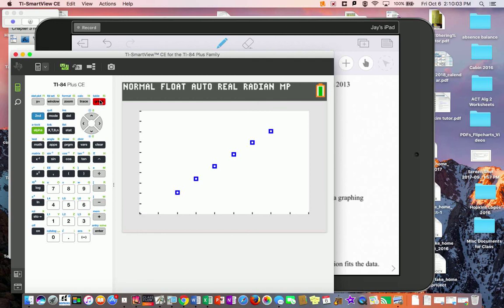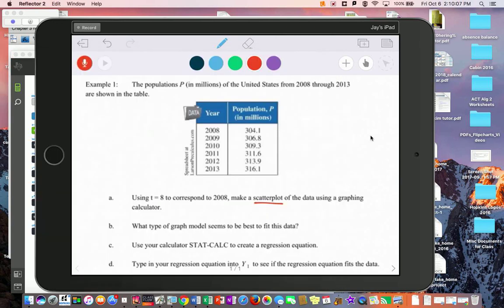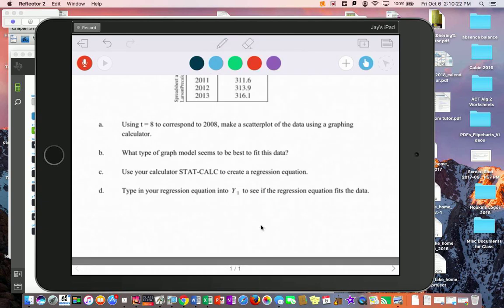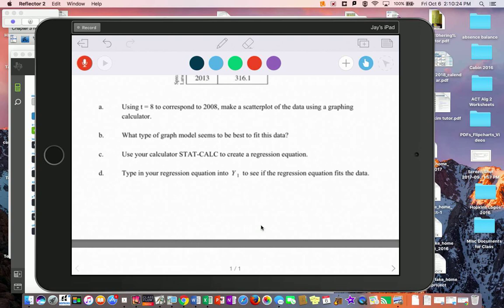Looking at the scatter plot, what type of model seems to fit? Right now it looks like probably a linear model fits. Now we're going to use the calculator to compute a regression equation and put it in Y1 to see how well it works.